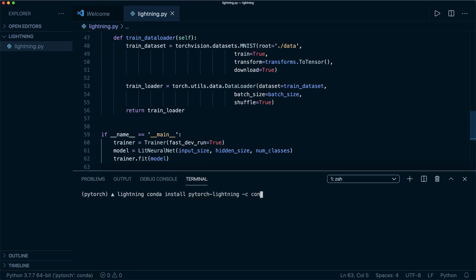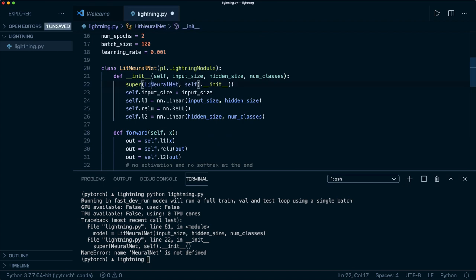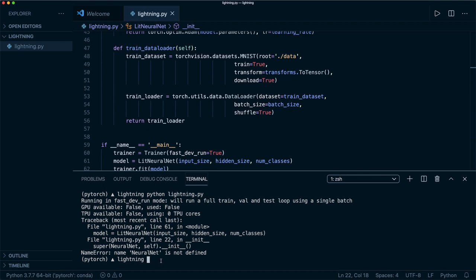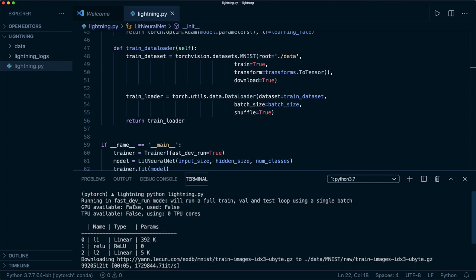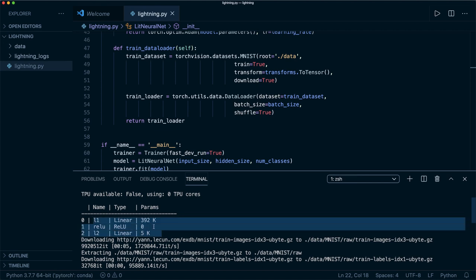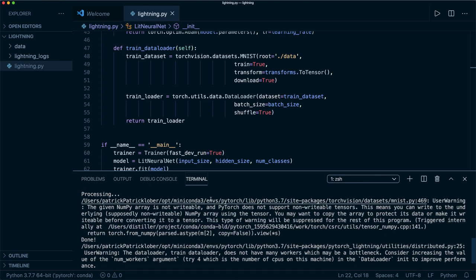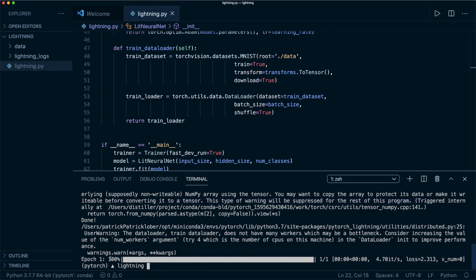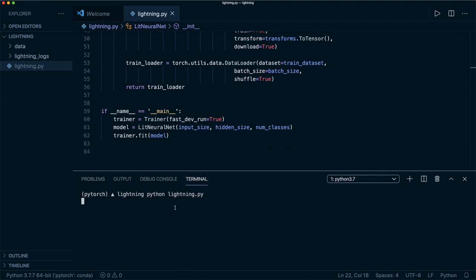Now let's go to the console and run the file: python lightning.py. We get an error because I renamed the class to LitNeuralNet but forgot to update the instantiation — fixing that and running again. Now we see it starting: no GPU support, an overview of layers and parameters, and since it's the first run it's downloading the dataset. The training ran successfully — only one batch because fast_dev_run=True.